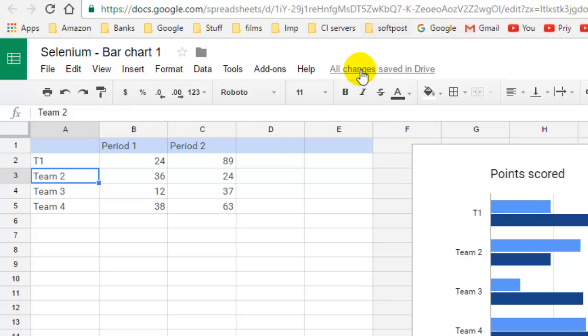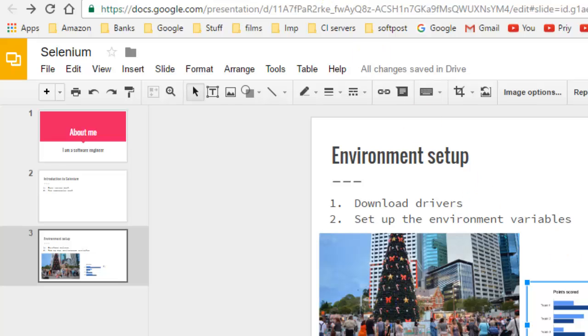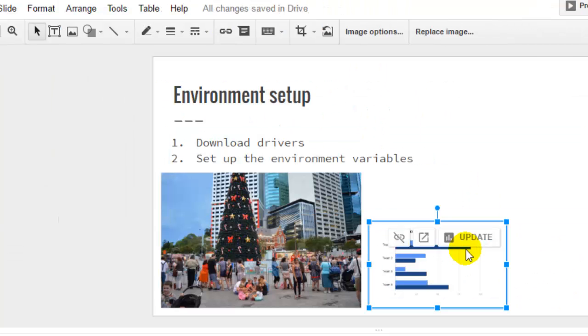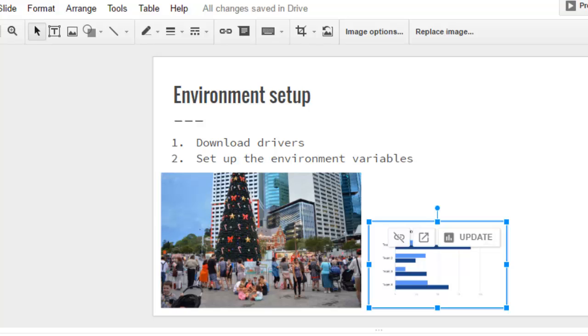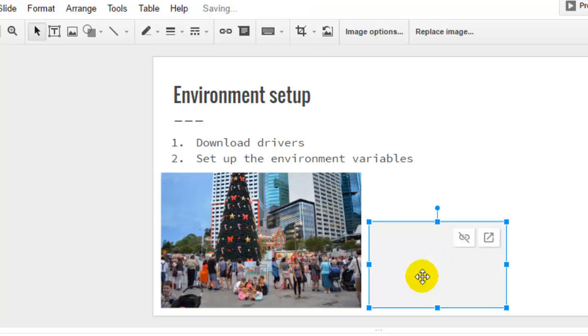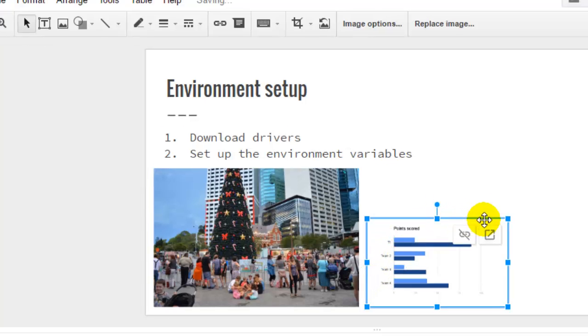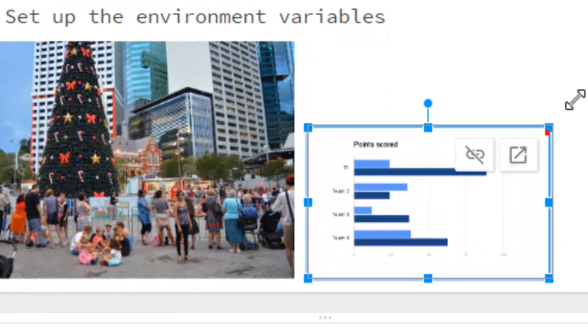As soon as the changes are saved, this chart will be visible over here. It's saying Update. When you make changes here, you can update them by clicking on this button, and you will notice that T1 changed.